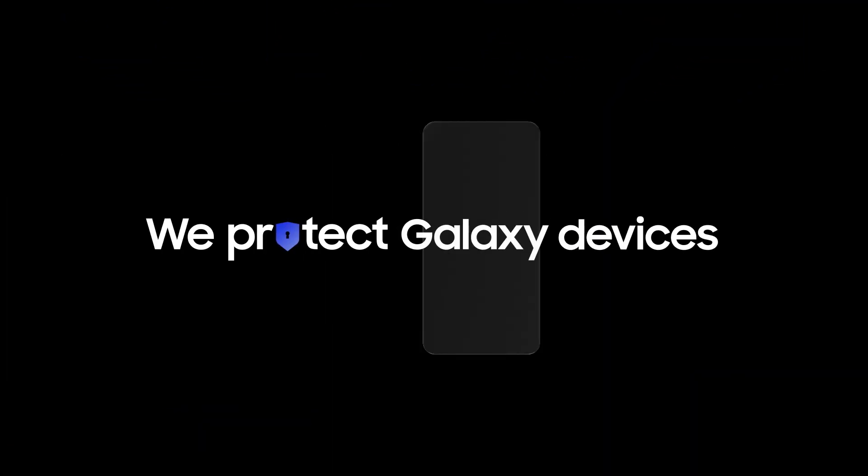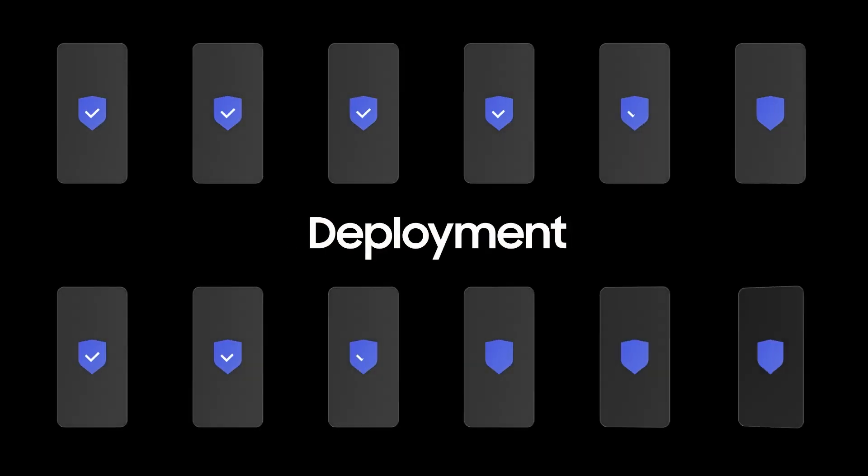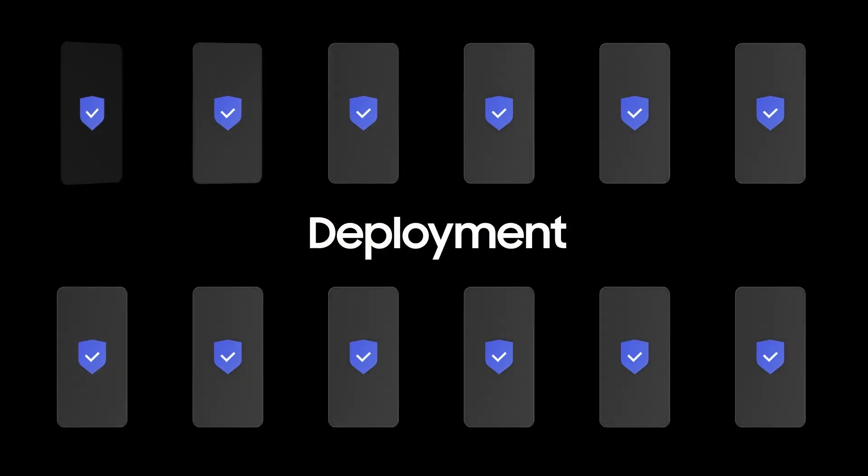That's why we protect Galaxy devices with the Knox Security Platform. From design to manufacturing and all the way to deployment.